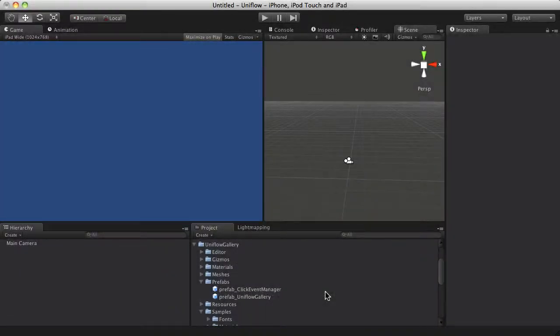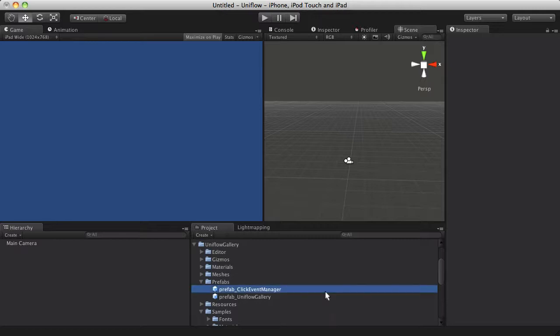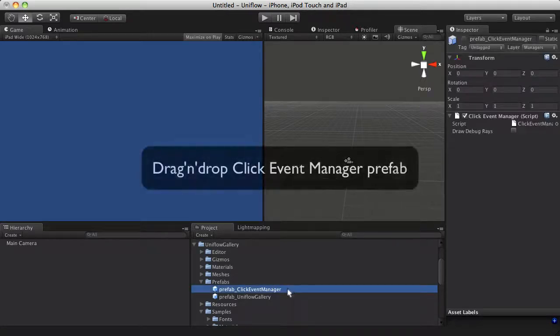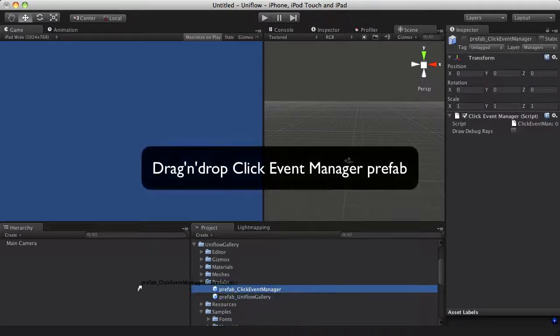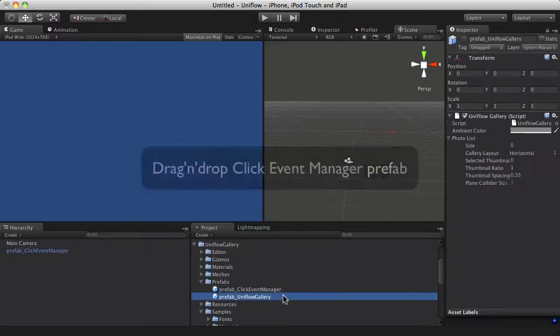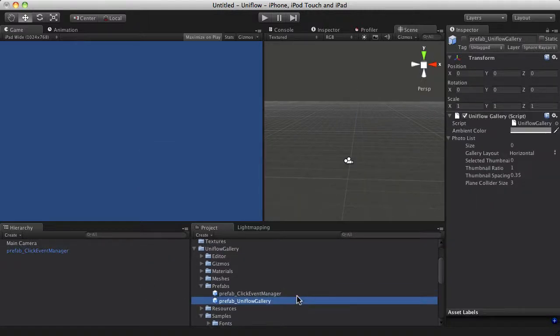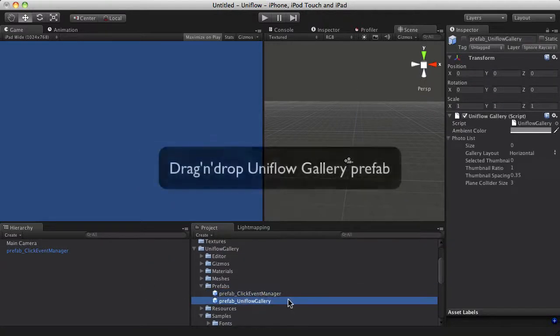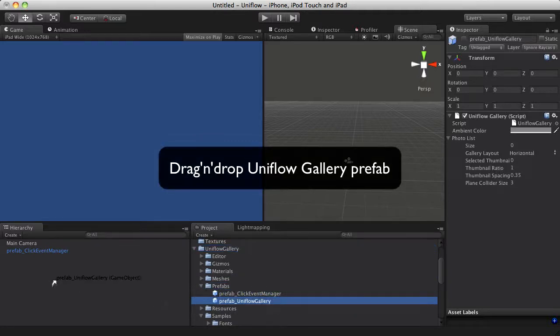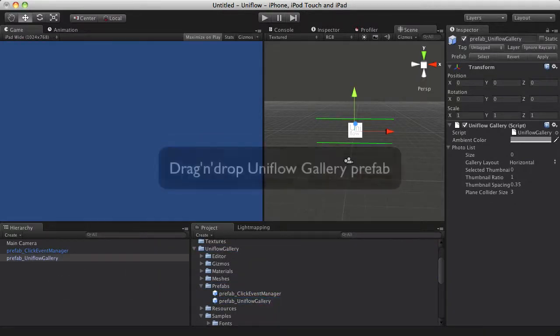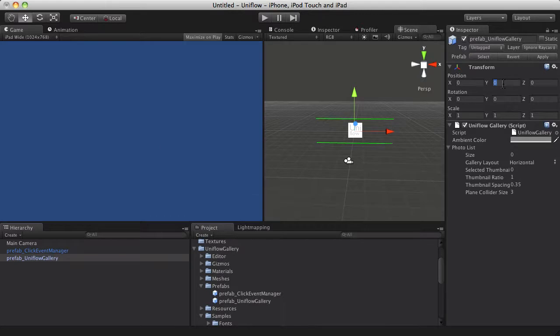First, create a new scene. Drag and drop the Click Event Manager prefab to your scene. Then drag and drop the UniFlow gallery prefab. Move the gallery at your convenience.